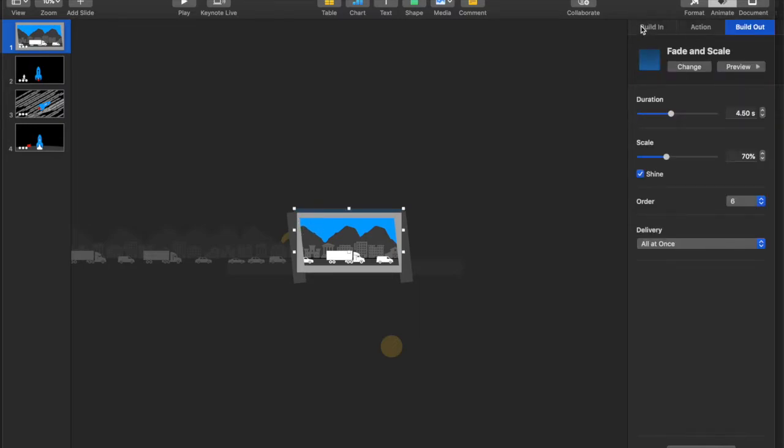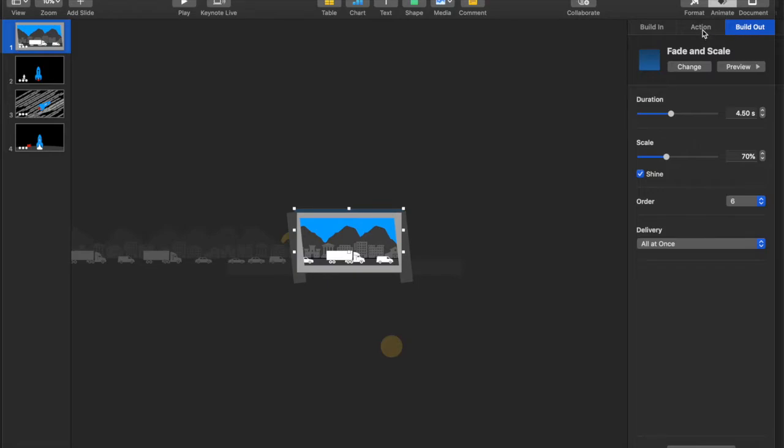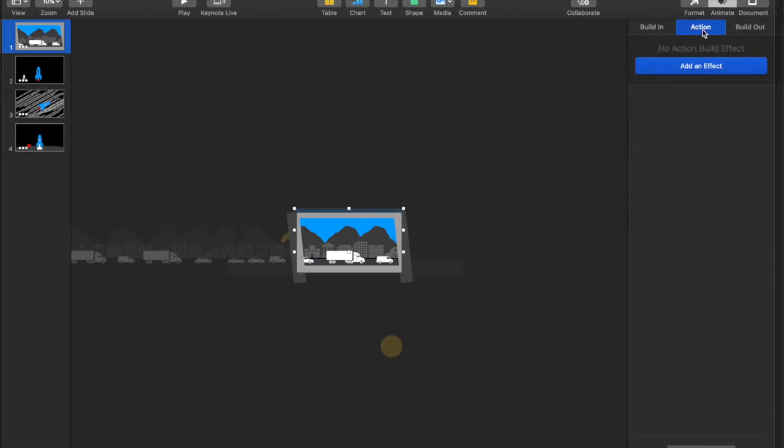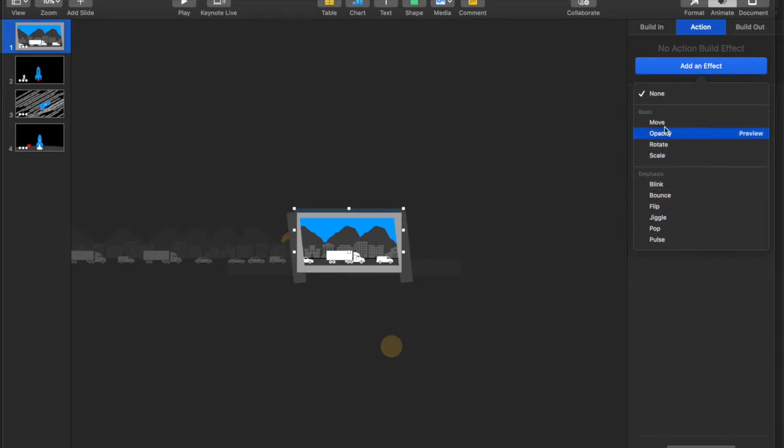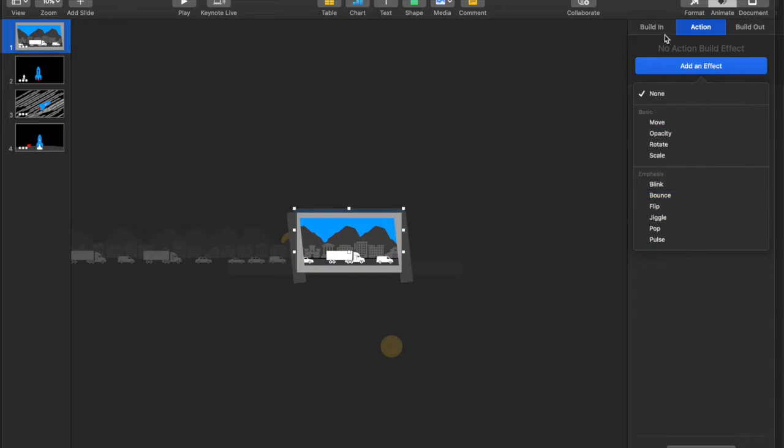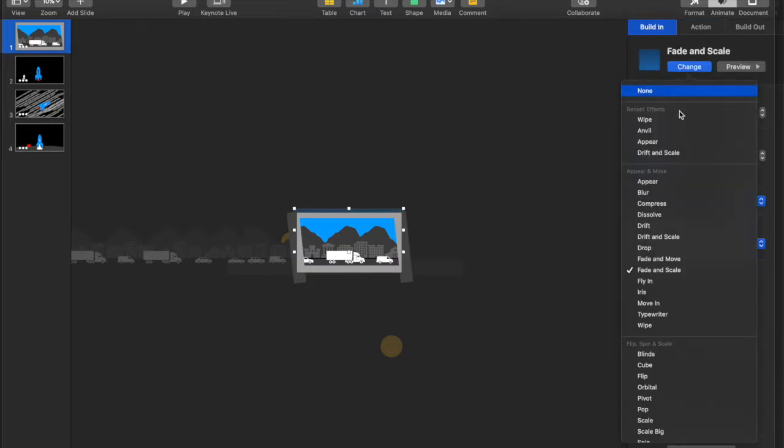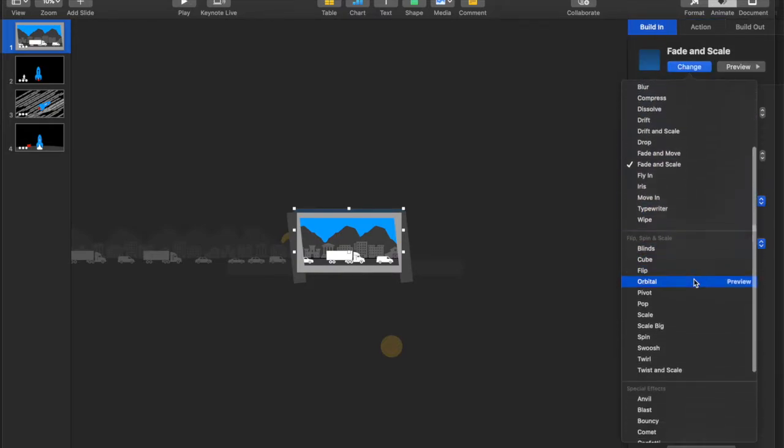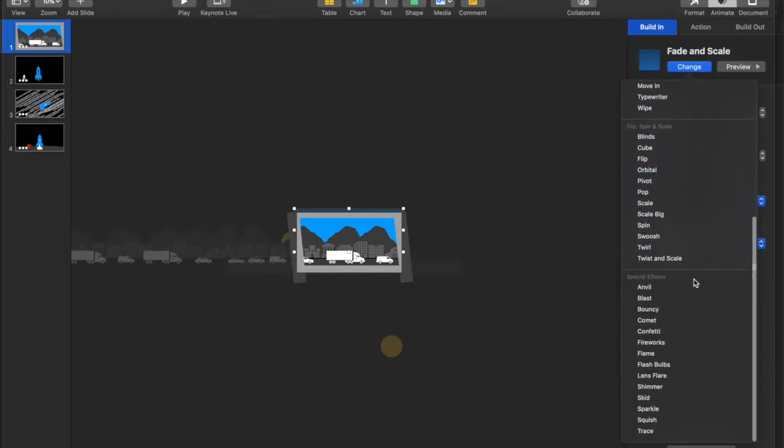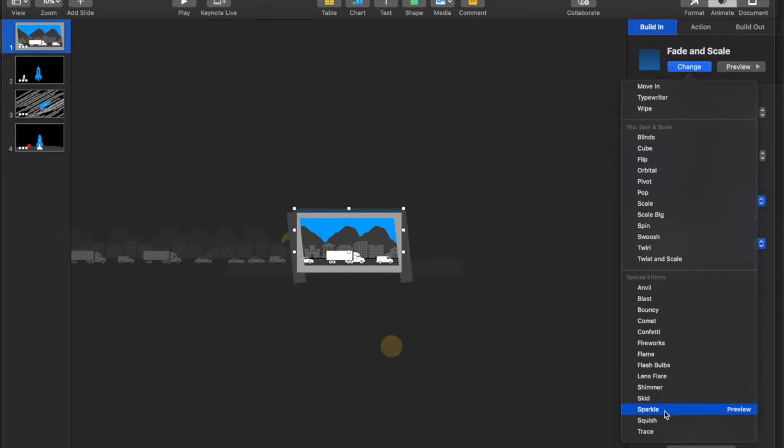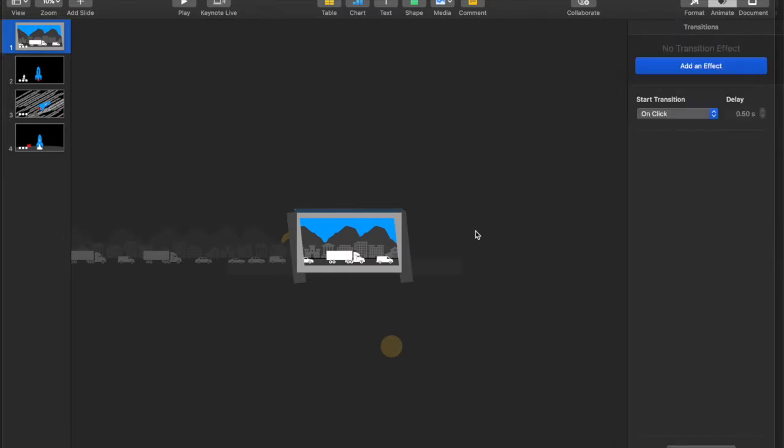Now, for each object, you have a build-in, which is it's not there and then it gets into the slide. You have your build-out, which is now that it's here or it was always here, it's going to leave. And then your action is while it's there, what should it do? And those are limited. So you have your actions right here. You have your build-in and build-out, which is much, much more as far as options are concerned, right?